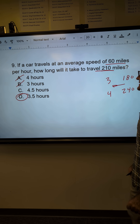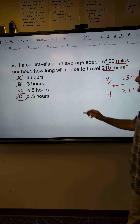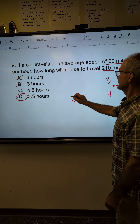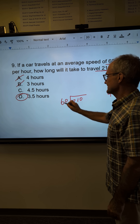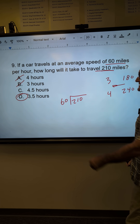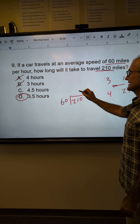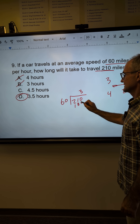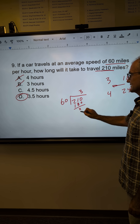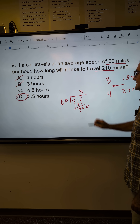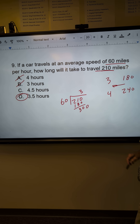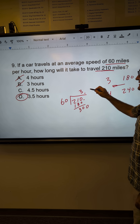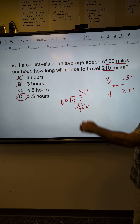Answer D right there. The other way to do that is to say 210 divided by 60. 60 goes into 210 three times — 180. That gives me a remainder of 30. Bring down the zero, decimal place would go up. 60 into 300 is 5, so 3.5.